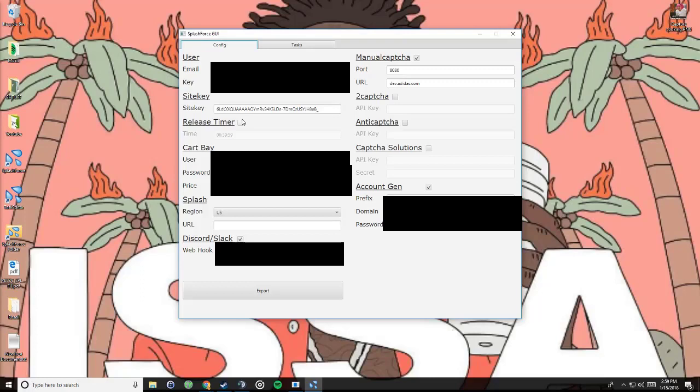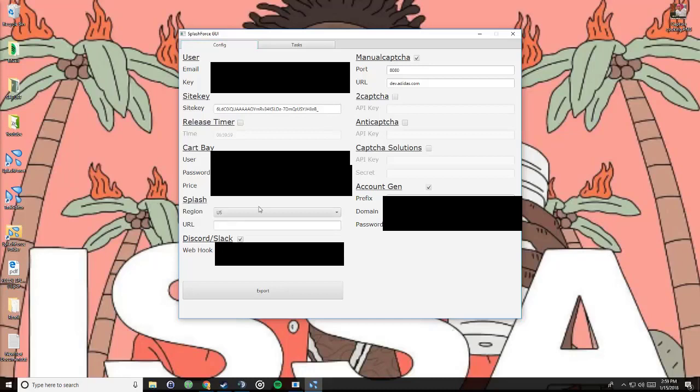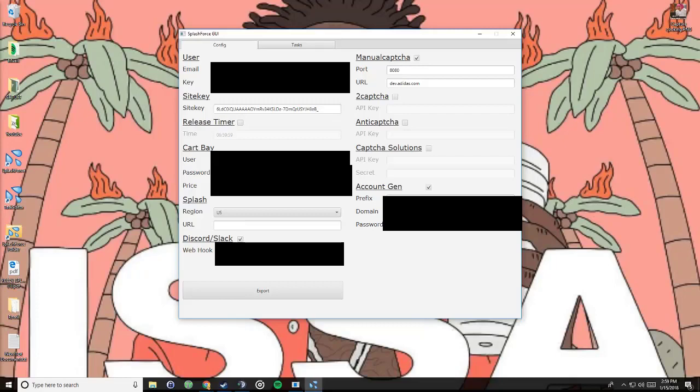Cart bay is basically if you wanted to sell carts, then you can send them to cart bay and then you can set your price. Email, password, I'm gonna block that out of course. Splash, you set your region and you set the splash for, you only use this for splash page. You don't put anything in url if it's not a splash drop. You put the url for the splash when it comes up. Discord and slack, I'll talk about that after.